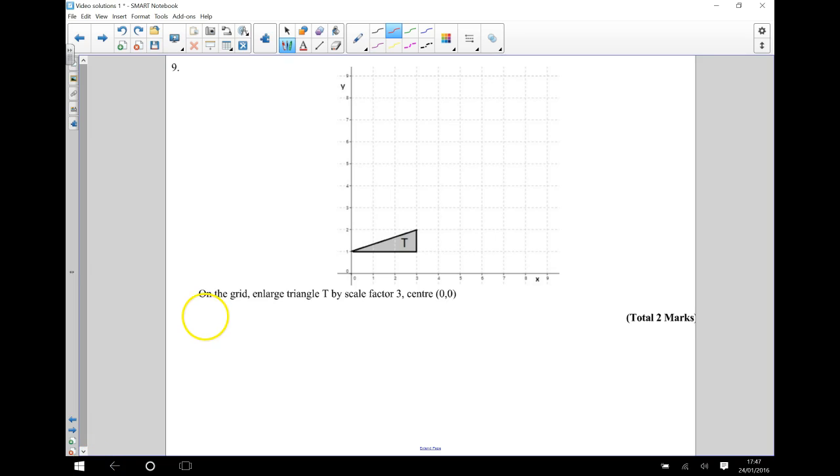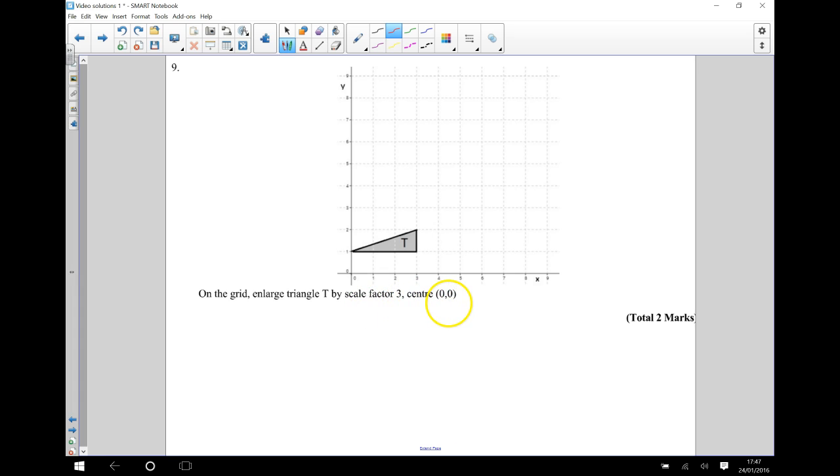In this question we've been asked to enlarge the triangle T by a scale factor of 3 and we've been given a centre of enlargement of 0, 0. So I'm going to start by marking my centre of enlargement which is there. That's at the origin.